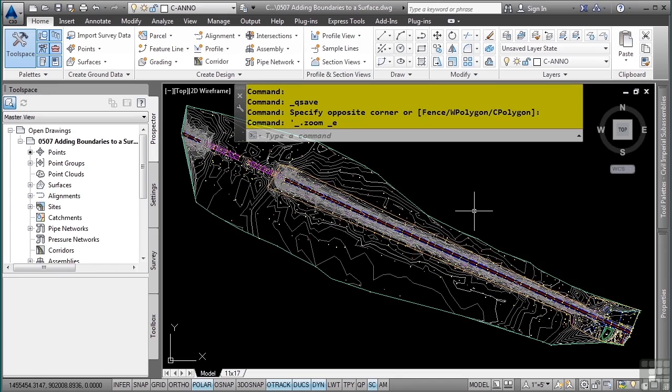An outer boundary is used to bound the entire surface. However, the surface data outside the boundary is still technically in the drawing. A hide boundary would be used to hide an area that you do not want to triangulate, such as a pond, a building, etc.